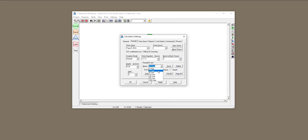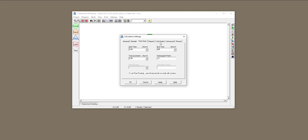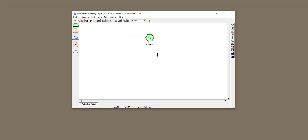Now that I have all these design rainfalls, I'll do the 5-year first — the depth of rainfall is 3.57 inches. Make sure you have enough time span; I'm going to change it from 0 all the way to 40. The time increment determines how calculations are done and how the hydrograph is printed. The unit hydrograph we'll keep as SCS, and we have the minimum time of concentration set. I'll apply and click OK.